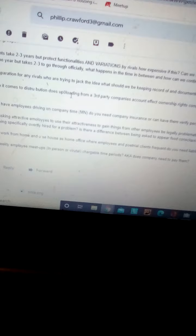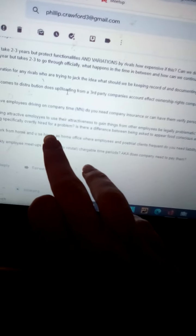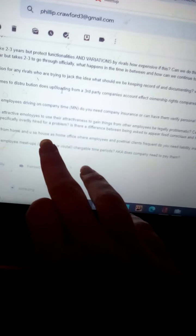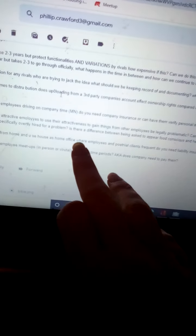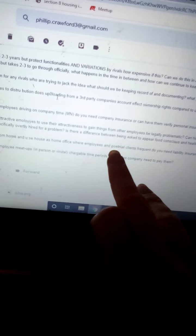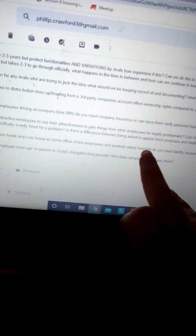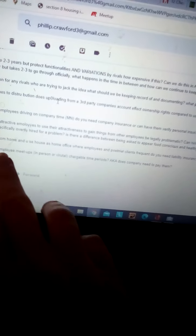If you work from home and use house as home office where employees and potential clients frequent, do you need liability insurance on site?